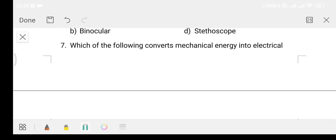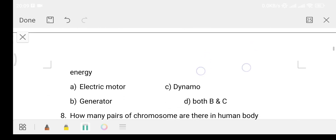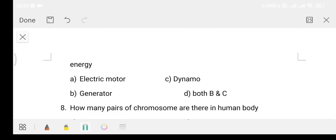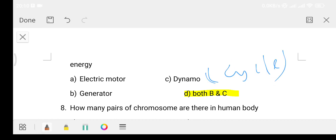Question 7: Which of the following converts mechanical energy into electrical energy? Option A electric motor, Option B generator, Option C dynamo, Option D both B and C. The answer is Option D - both B and C. A generator converts mechanical energy into electricity, and a dynamo does the same.